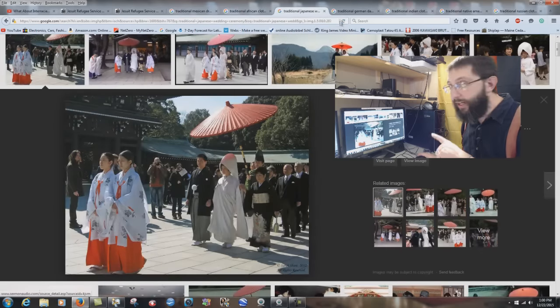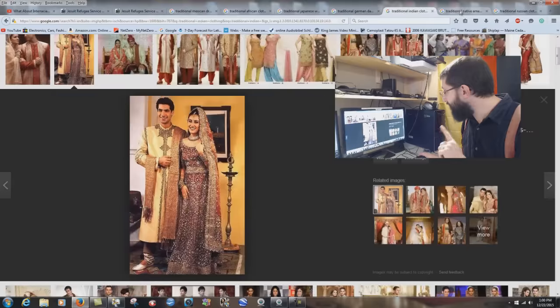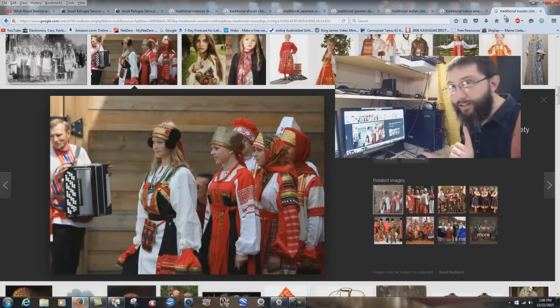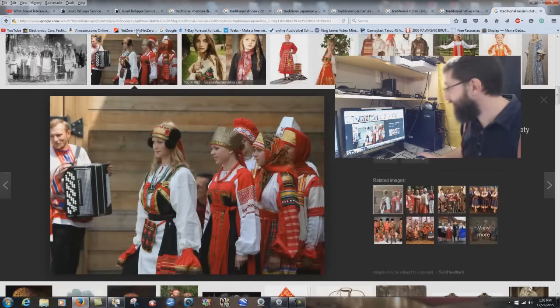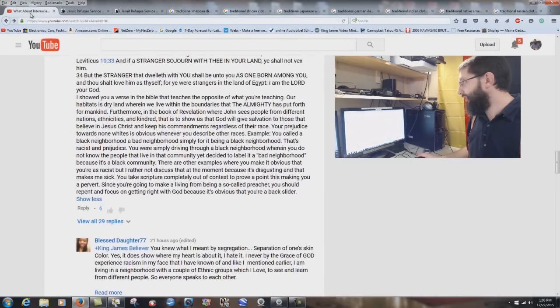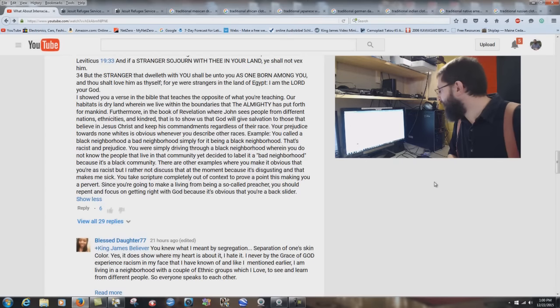Jesus loves the little children — all the children of the world. Red and yellow, black and white, they are precious in his sight. Jesus loves the little children of the world. Did you get it?